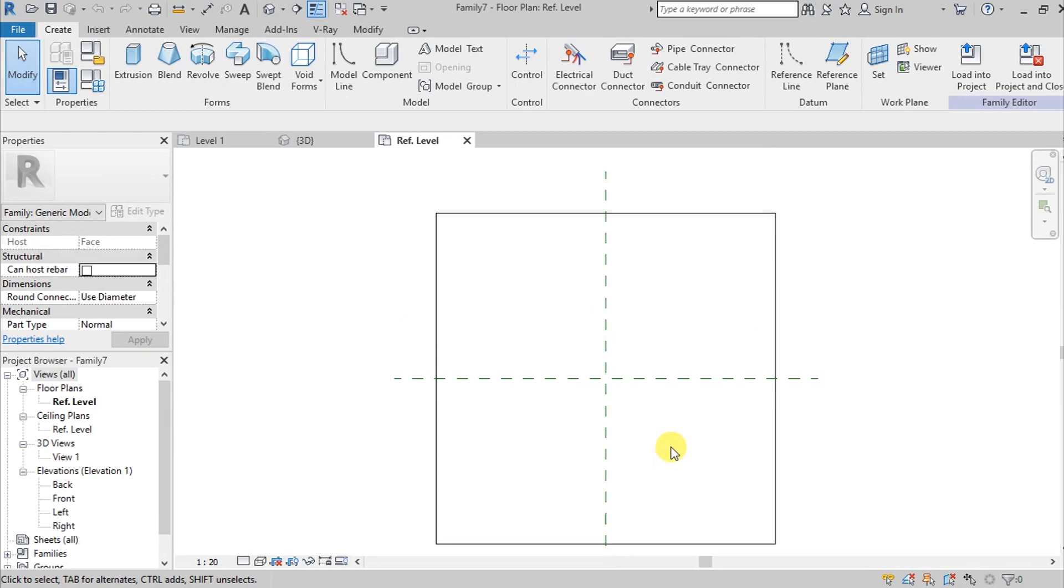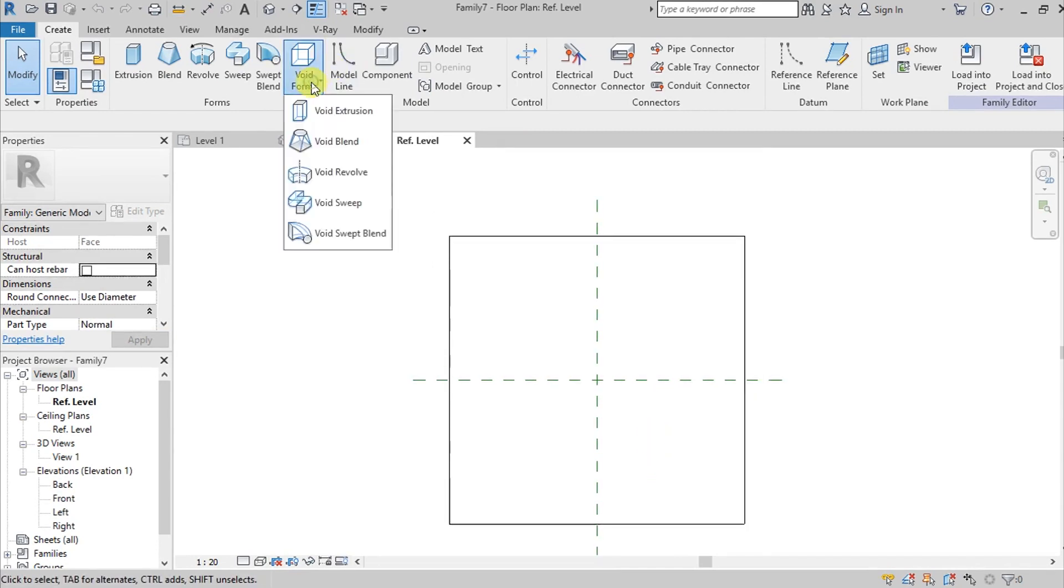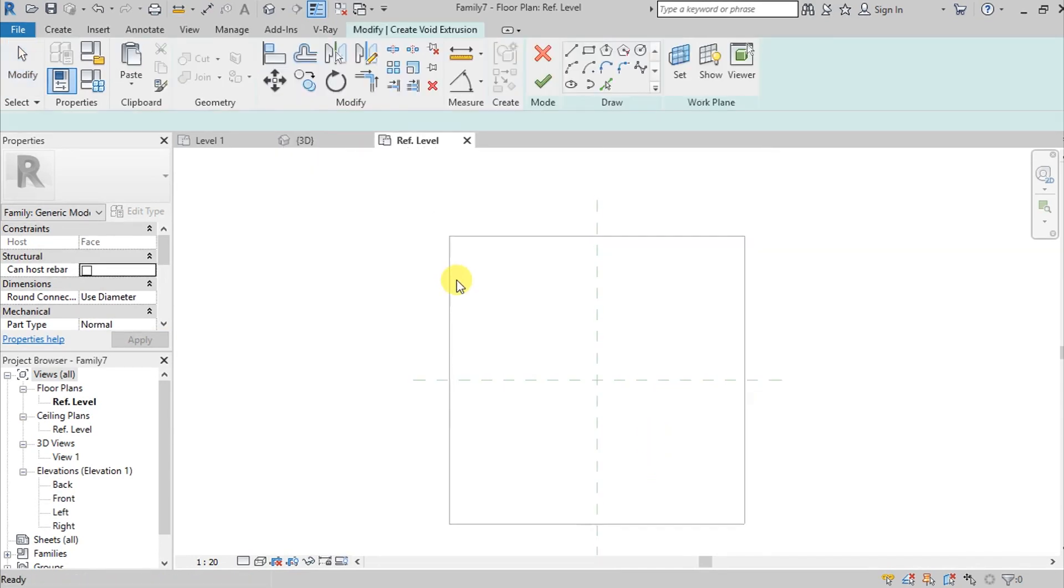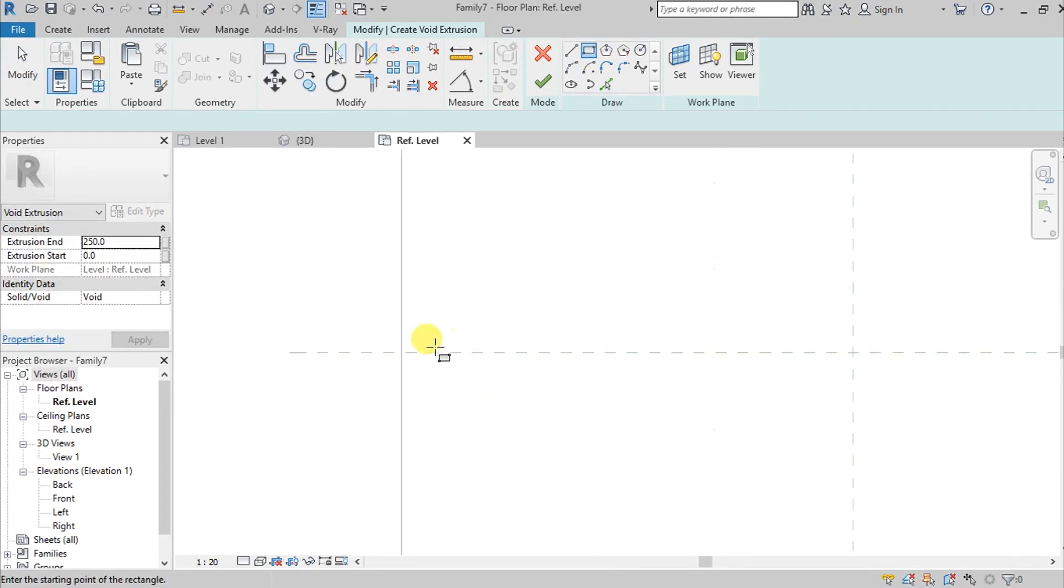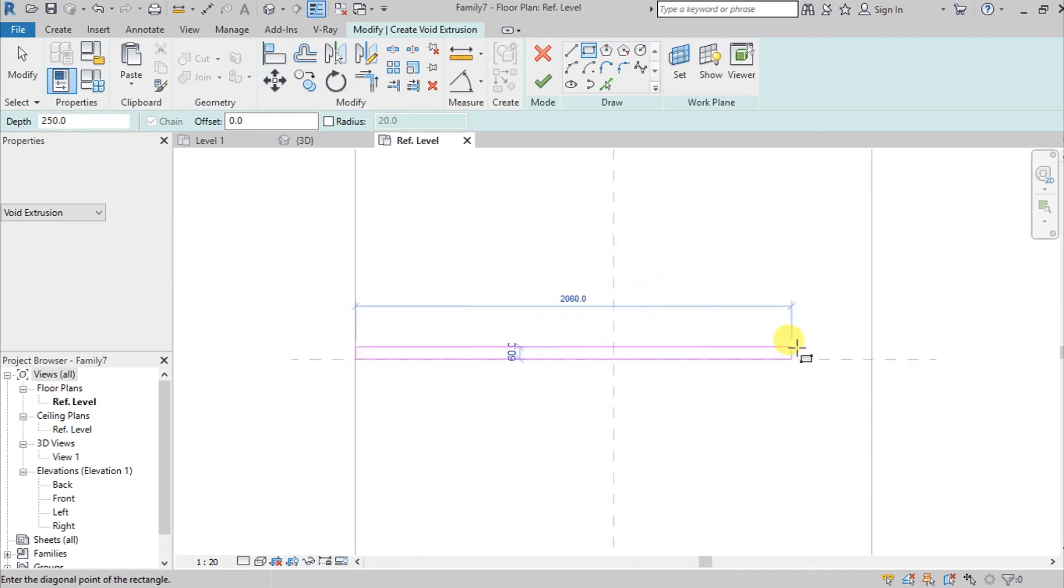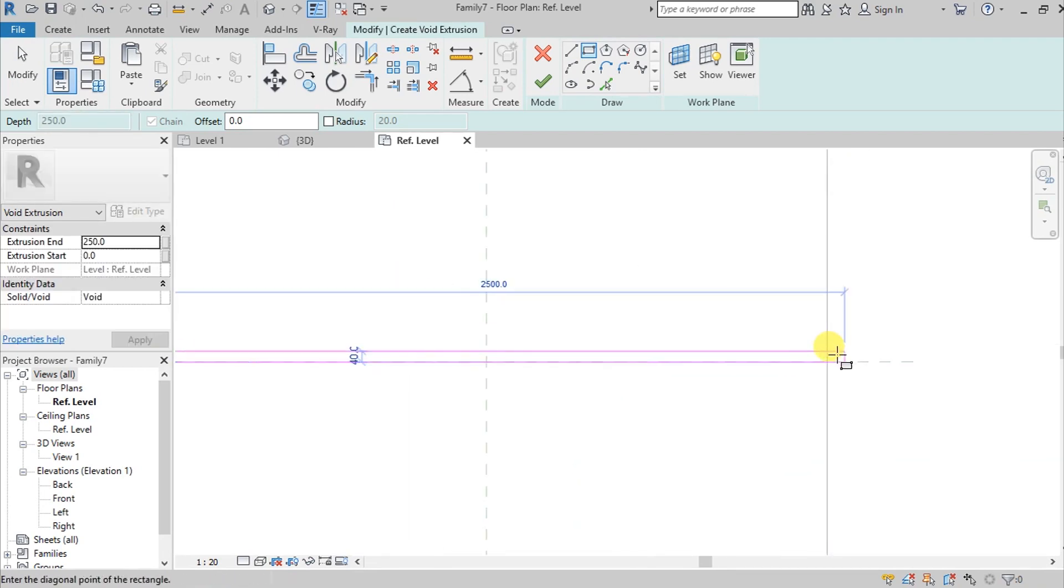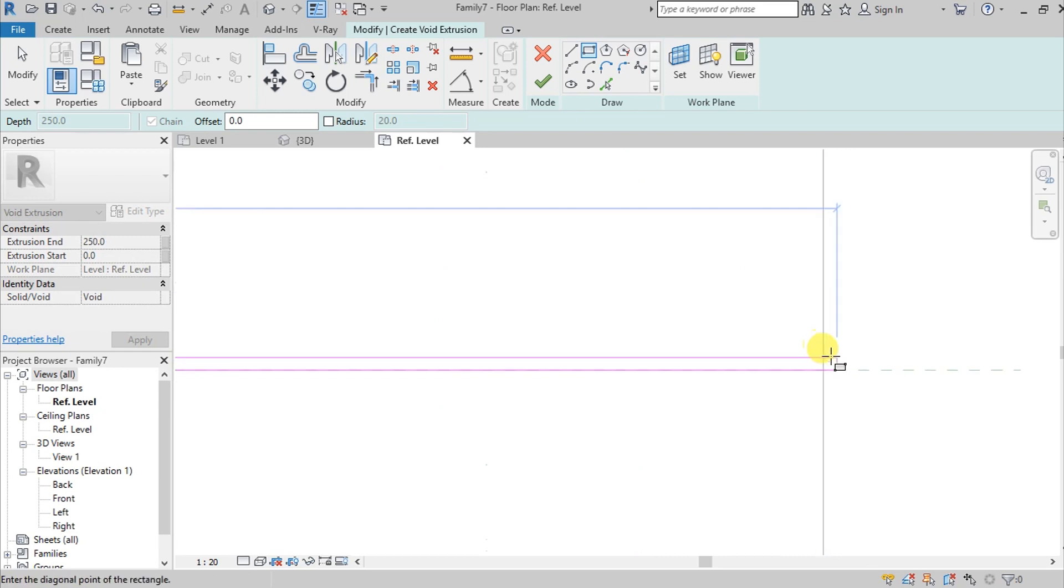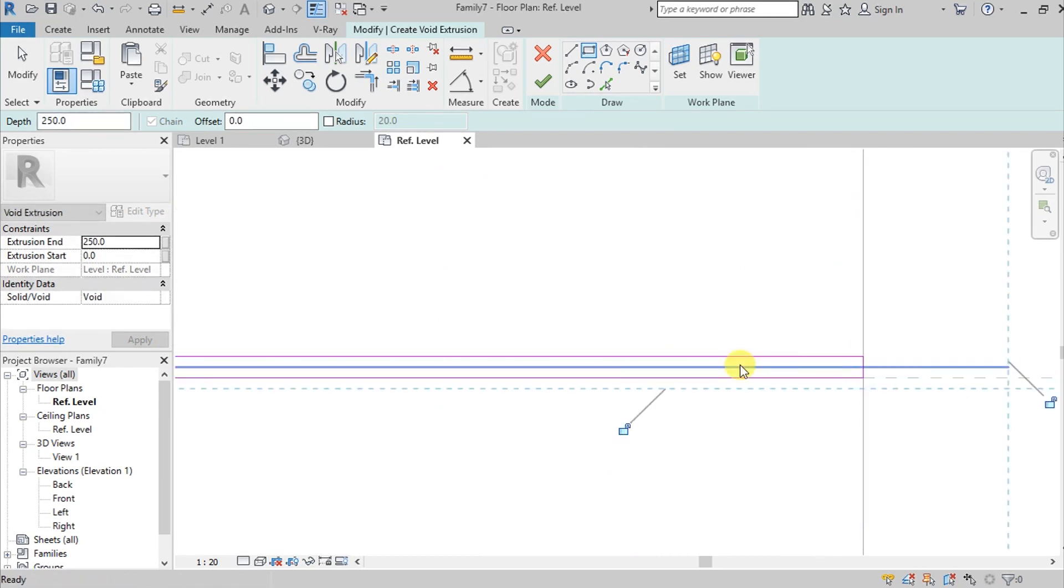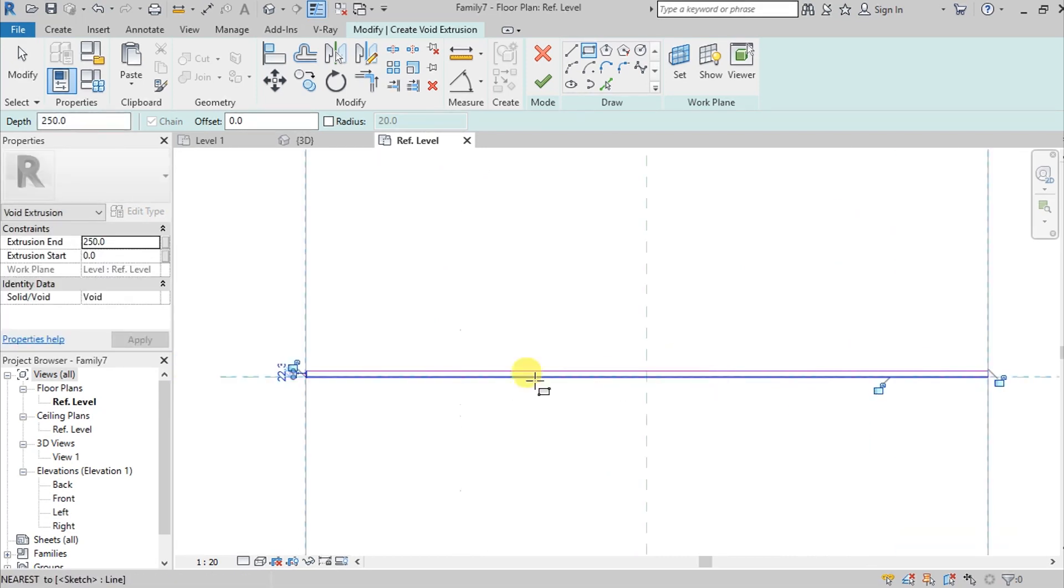We're going to create a void, void extrusion. For example, this is our drip mold. I don't know the exact dimensions or depth of this, but this is just a video presentation only.